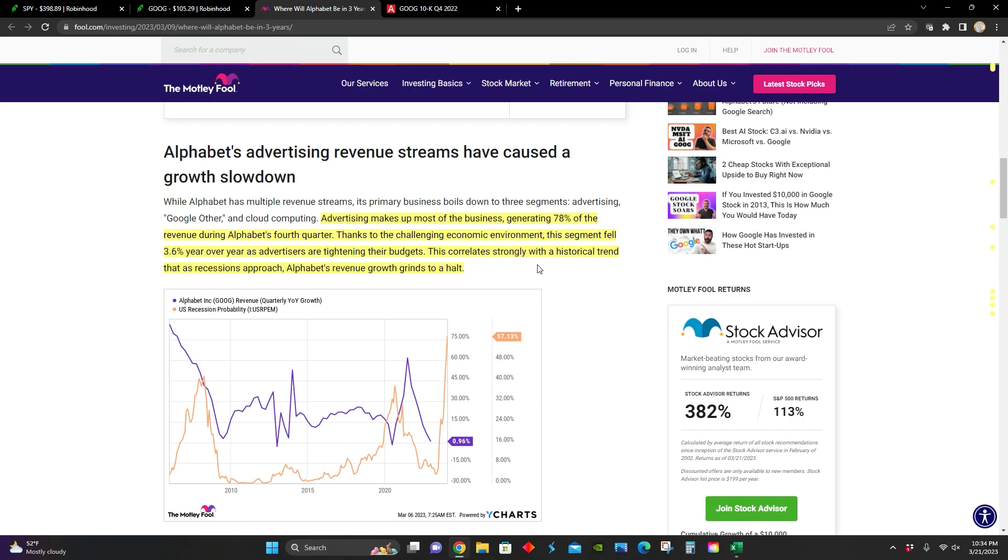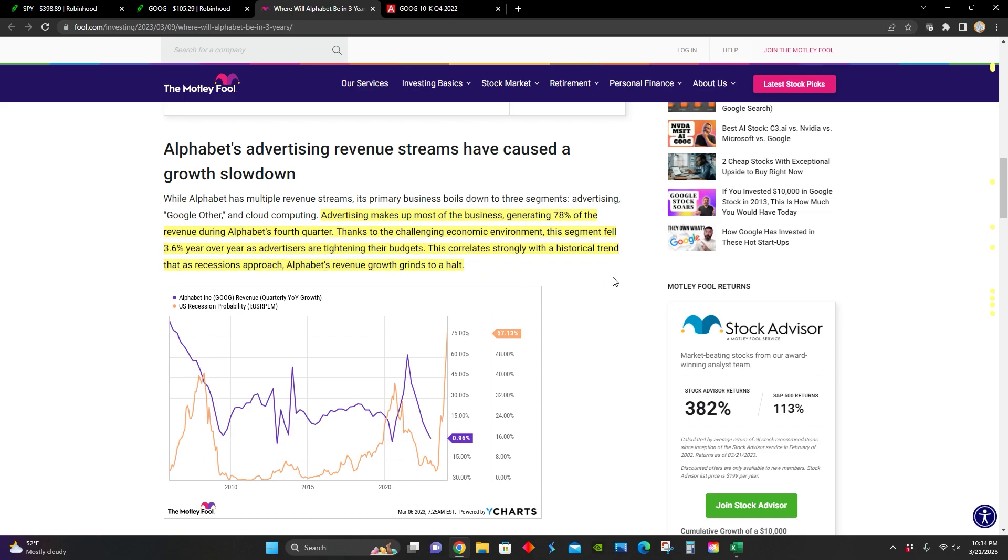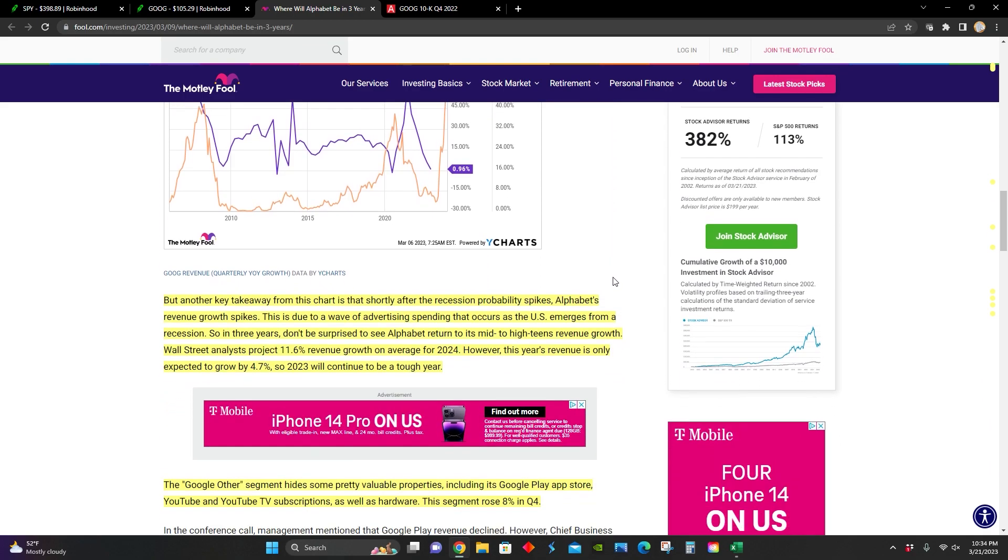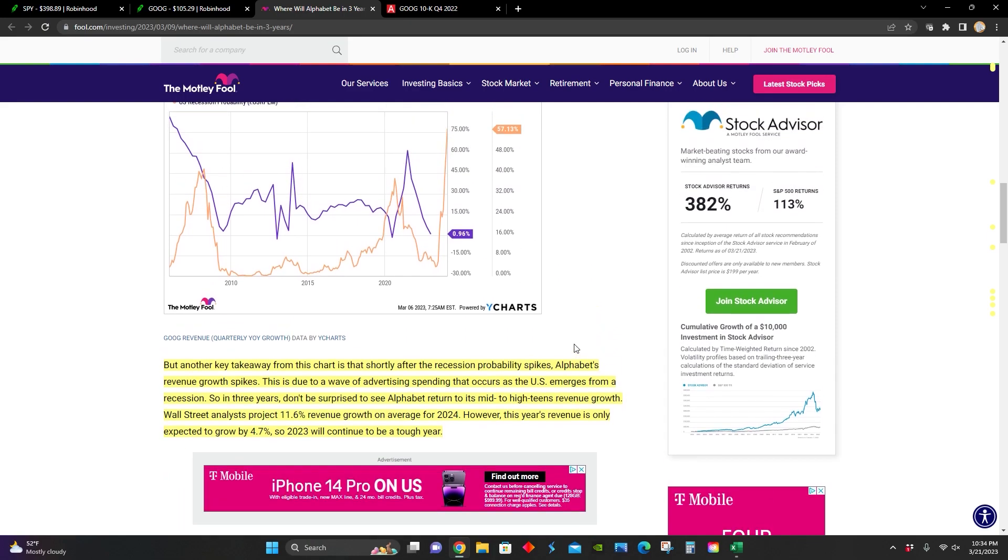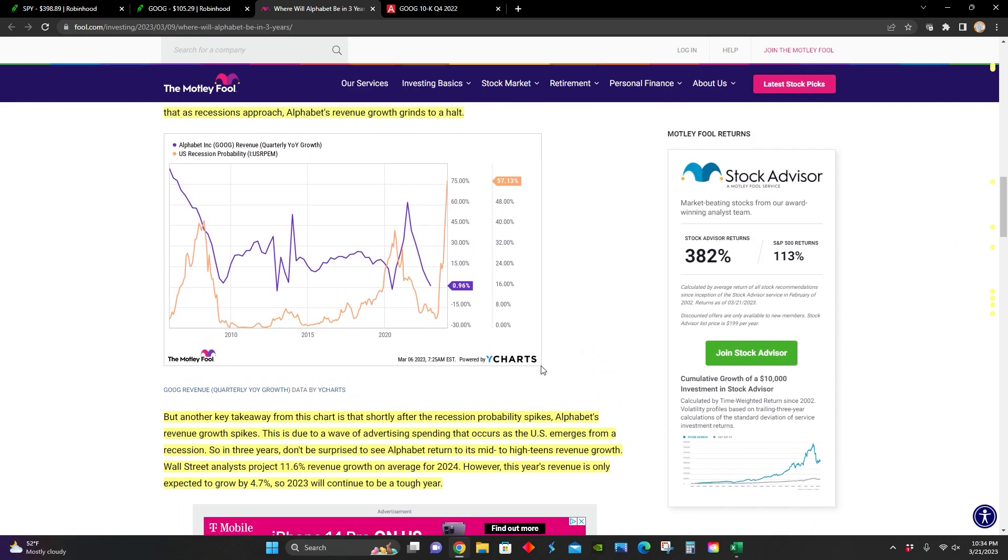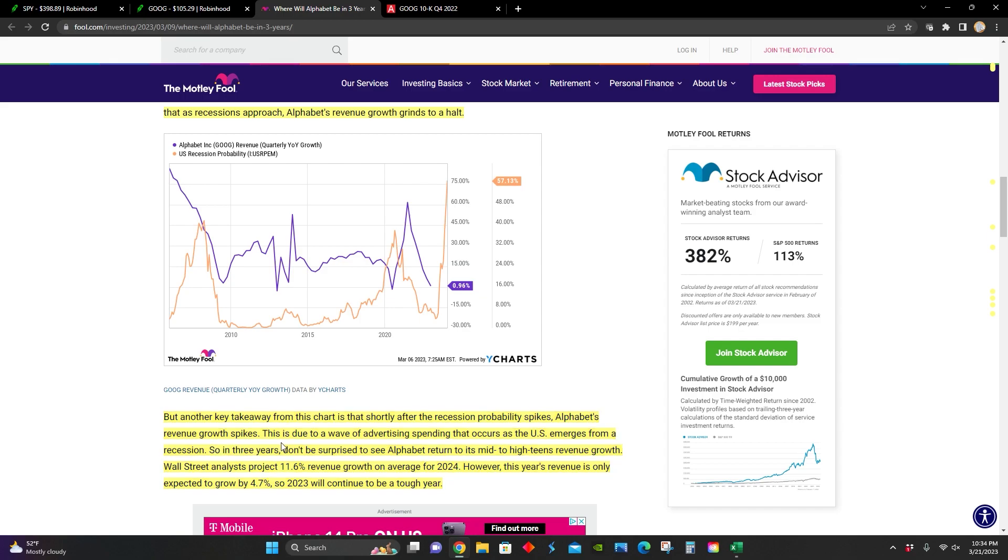This is actually usually how it goes for Alphabet. Historically speaking, whenever a recession approaches, the revenue growth for Alphabet tends to come to a halt. But also, something else to point out is that, as we can see from this chart, shortly after a recession probability spikes, Alphabet's revenue growth also spikes.